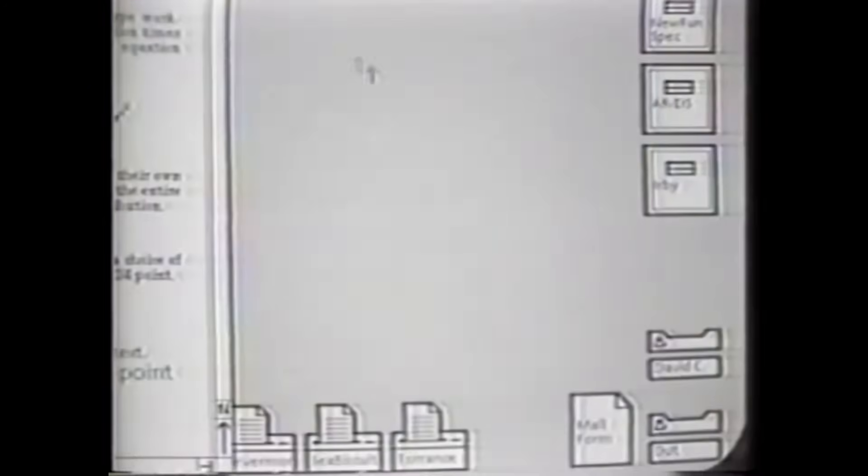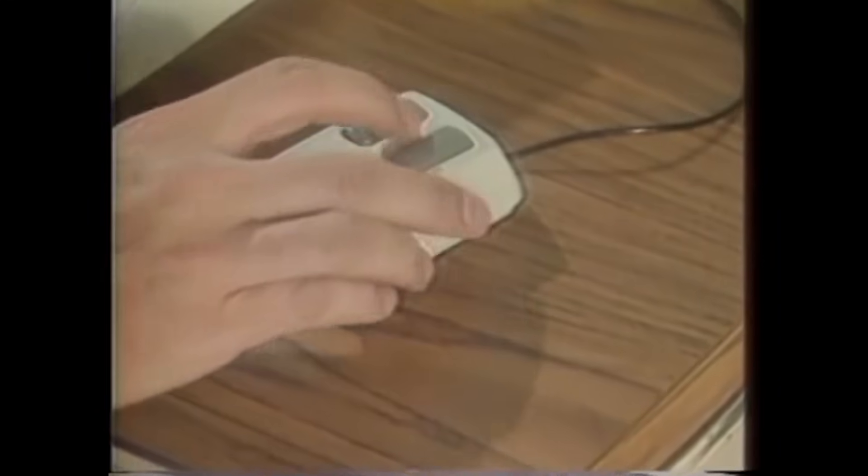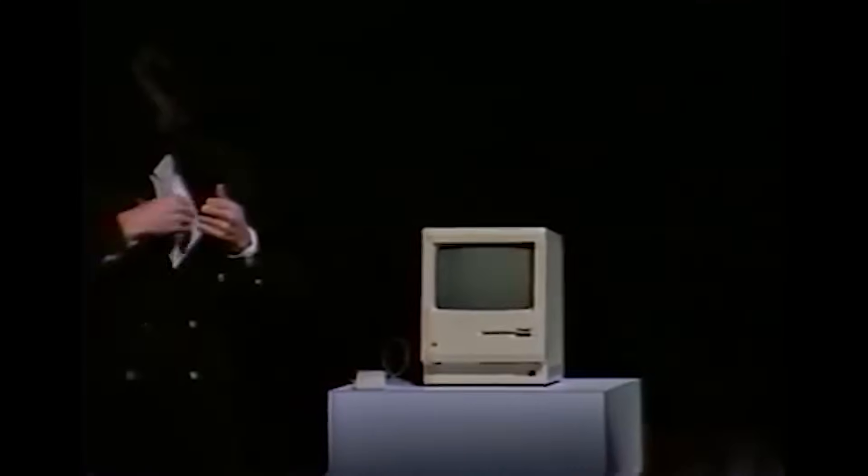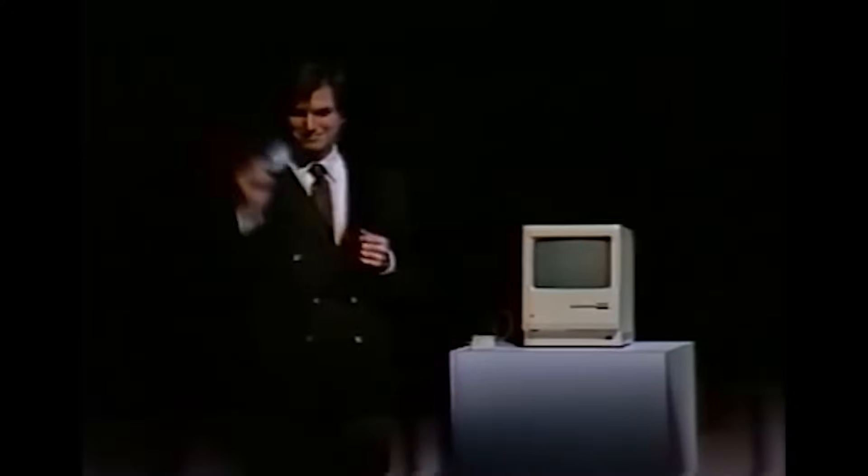At Apple, Steve Jobs was determined to make computers easier to use. He was inspired by research that Xerox had conducted in the 1970s, which included computers with a desktop-like screen, mouse, and graphical user interface. Jobs borrowed these ideas and eventually launched the Macintosh, which hurt IBM's position in the industry.